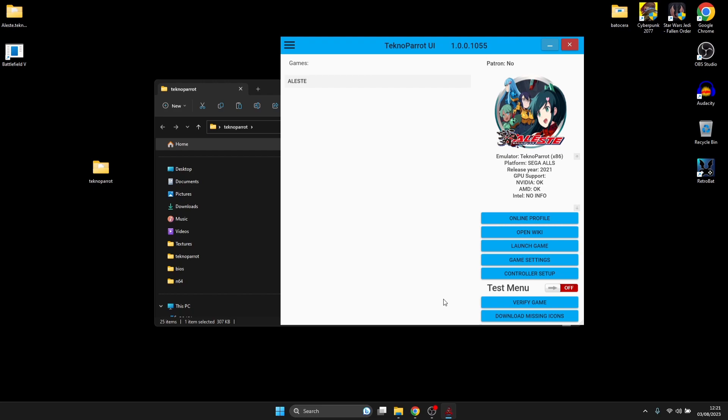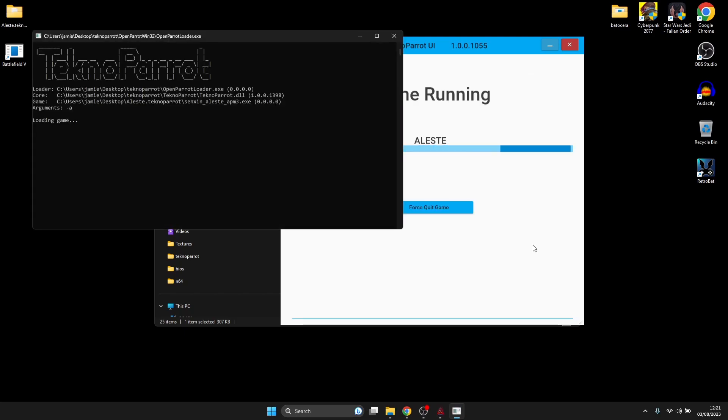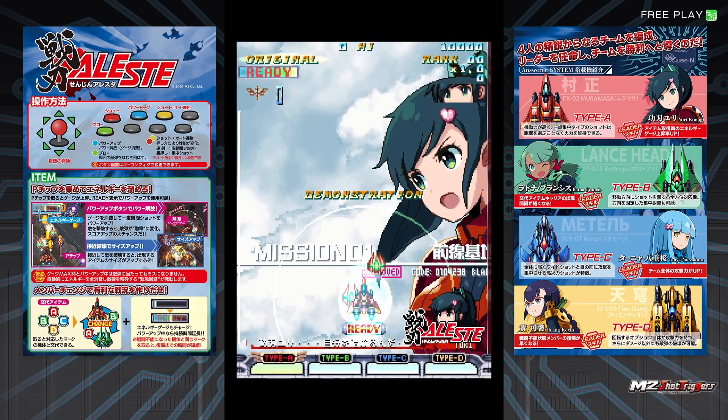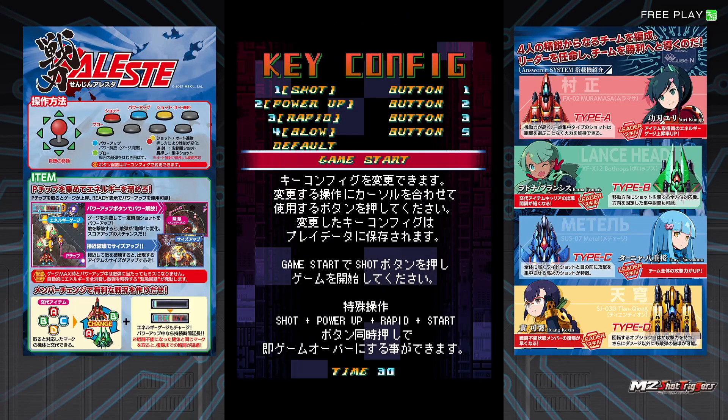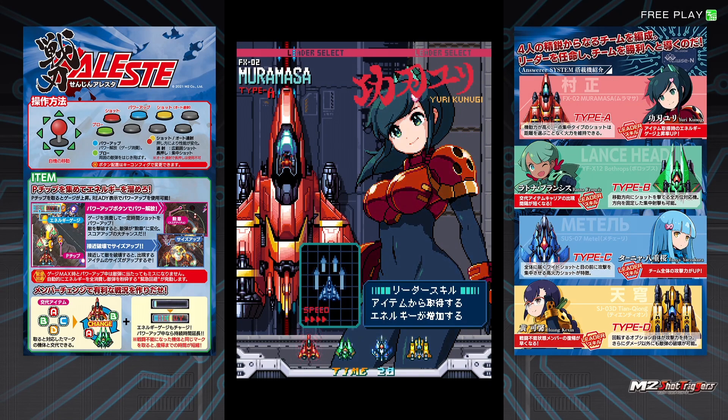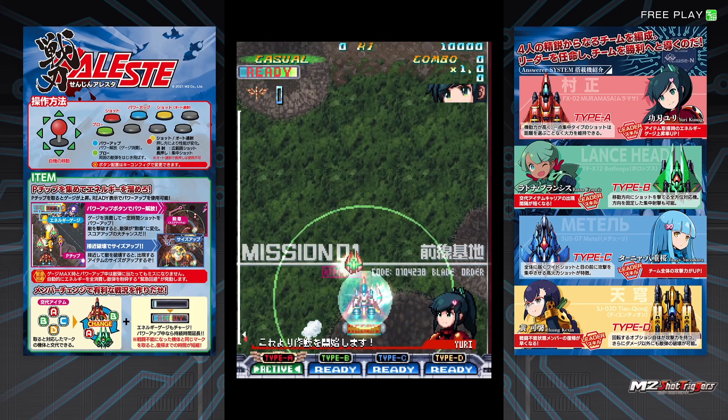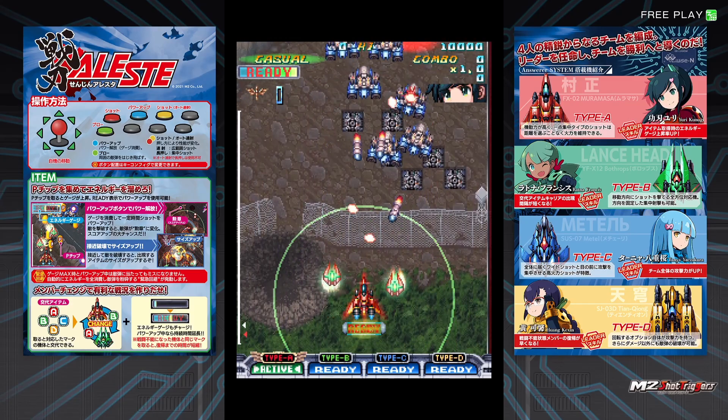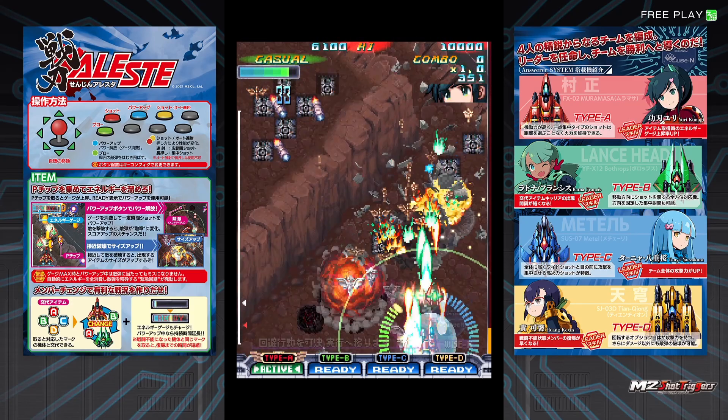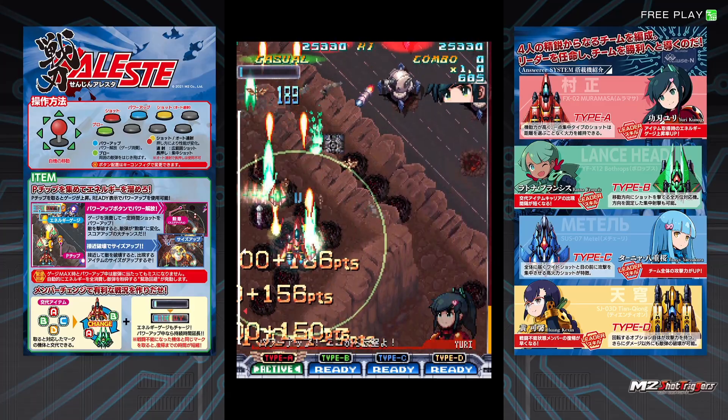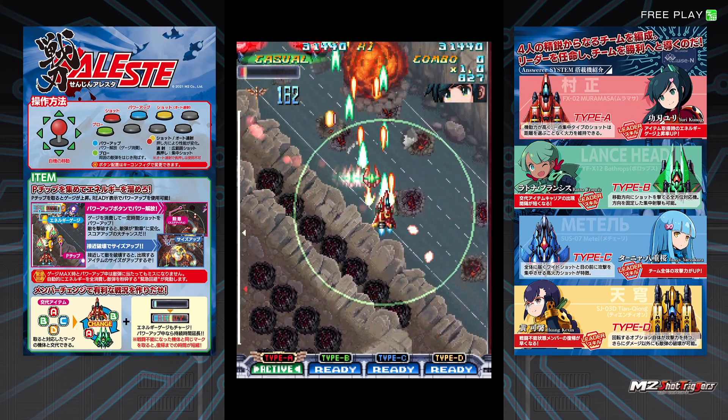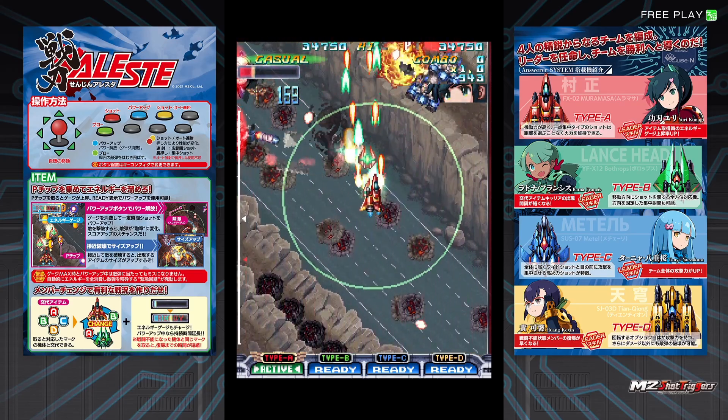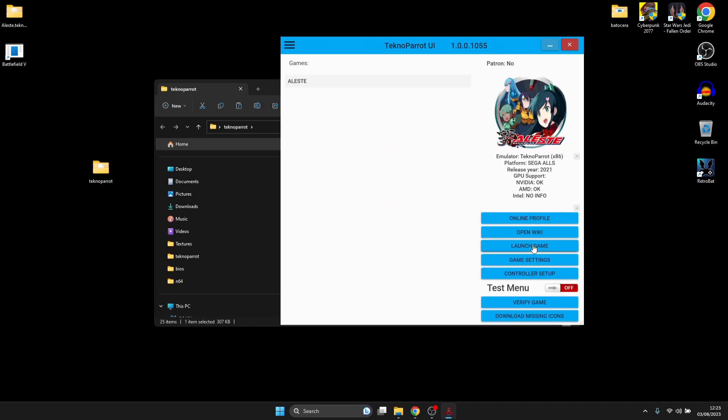First thing I'm going to do now is just go to Launch Game and test if this game is actually working before we launch it through LaunchBox. As we can see that's working perfectly, and I'll just press Escape on my keyboard to exit that game.